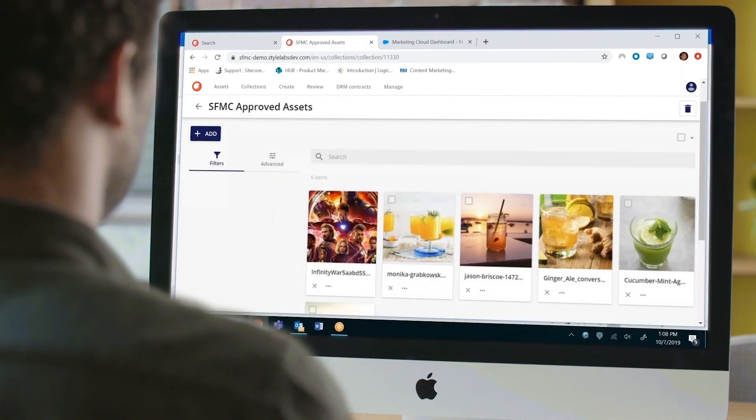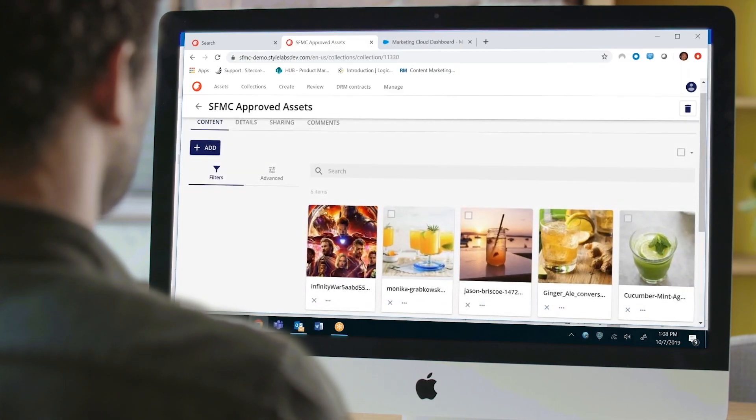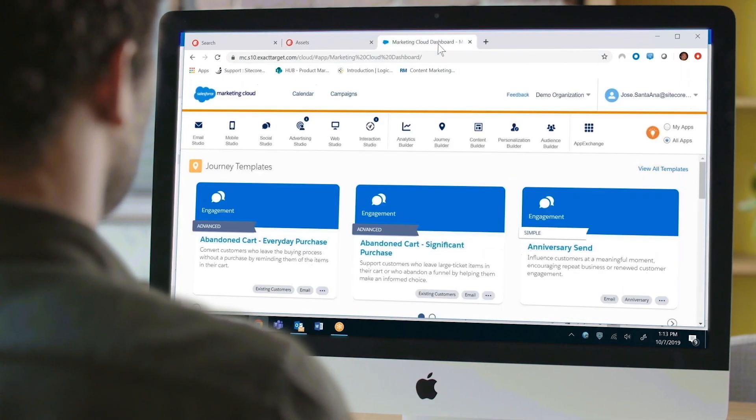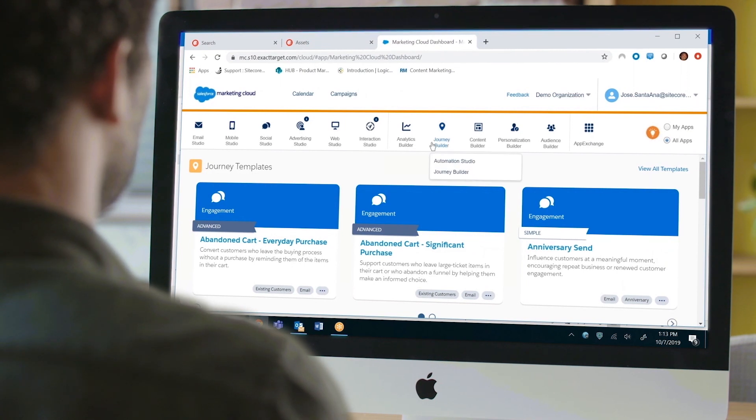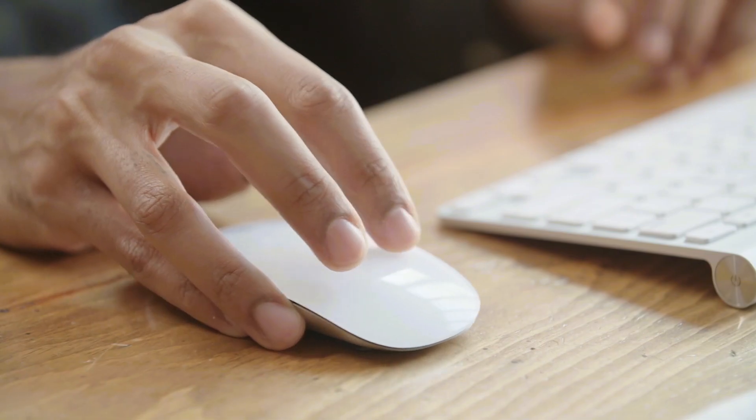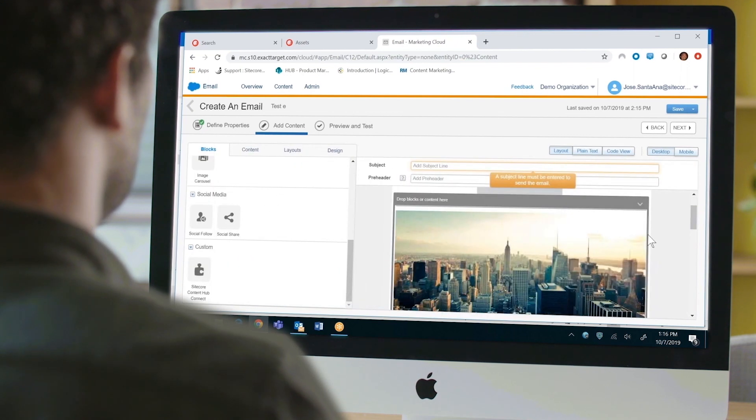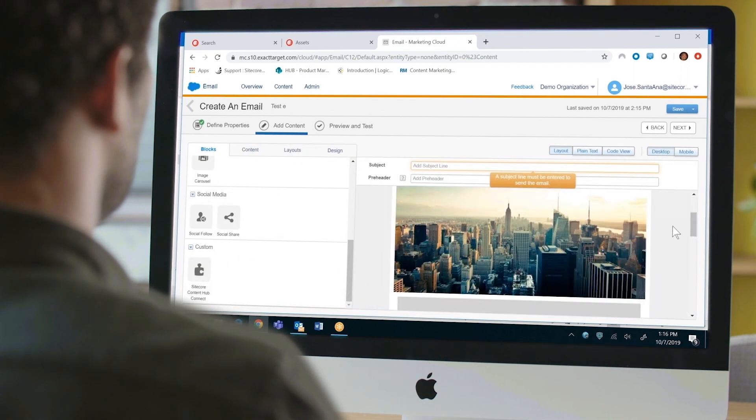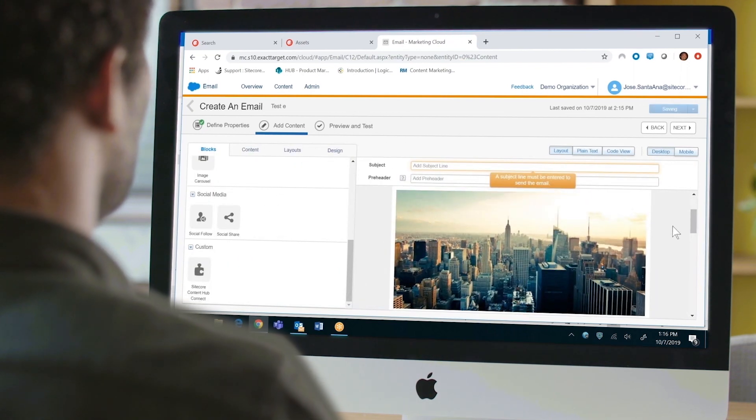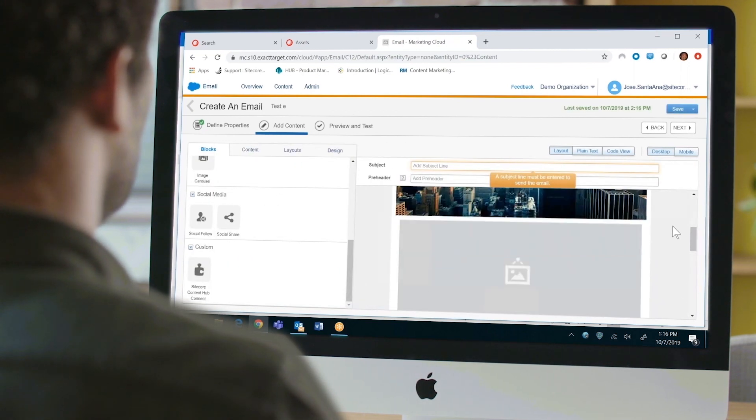Sitecore Connect allows you to pull assets from your Sitecore DAM for use in any marketing campaign with Salesforce Marketing Cloud. You can insert these assets easily and seamlessly within any email, landing page or anywhere else.